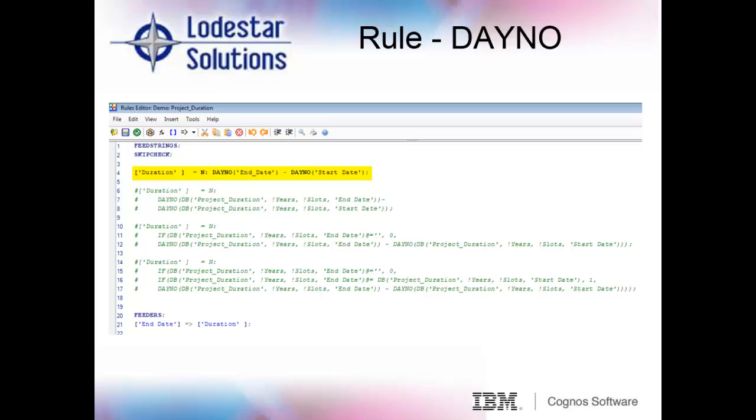Moving on to the dayno function in a cube rule, we will repurpose our project duration cube and this time we will use rules to calculate the duration of each project. I have already written the rules to calculate the duration four different ways so that you can see how TM1 interprets what you code. I have written the first rule the way the user guide insinuates.